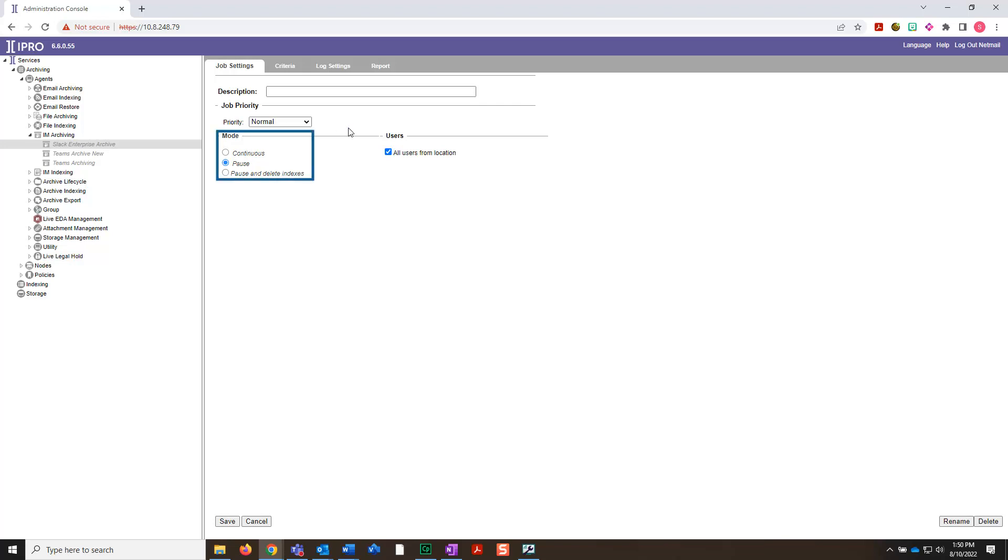Mode is next. Here, you can choose from continuous, pause, or pause and delete indexes. Continuous indexes continually without interruption. Pause stops indexing, and pause and delete will stop and then delete the existing index.